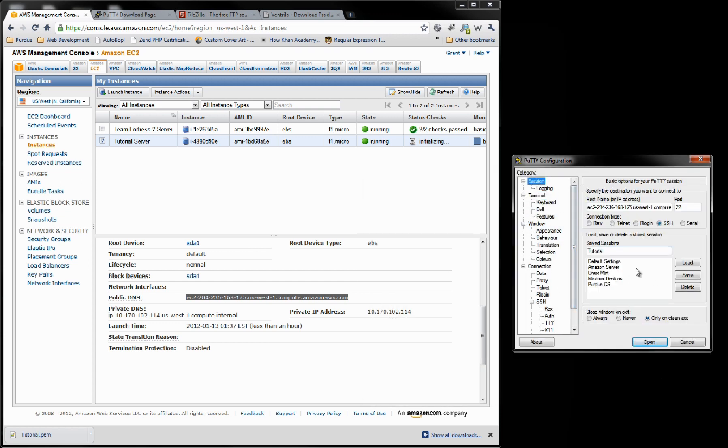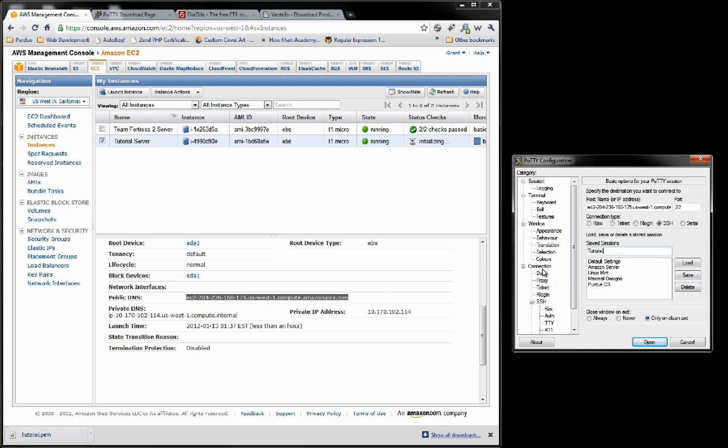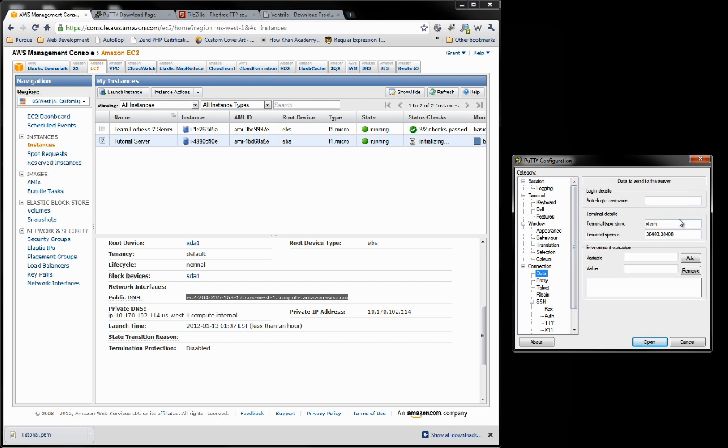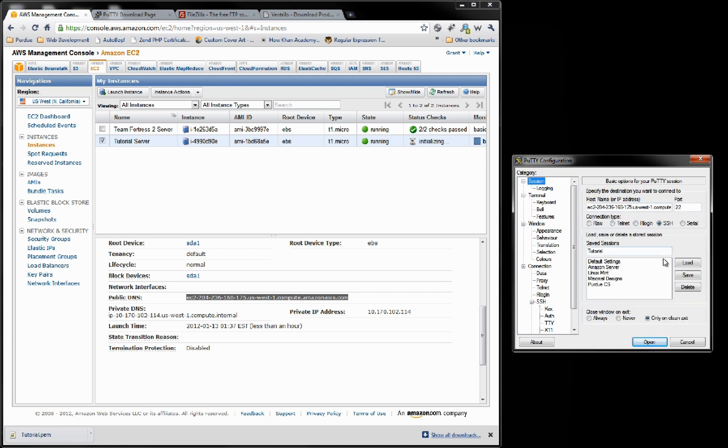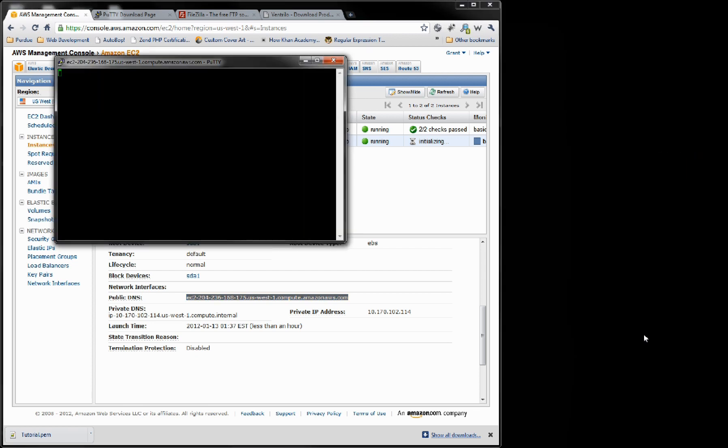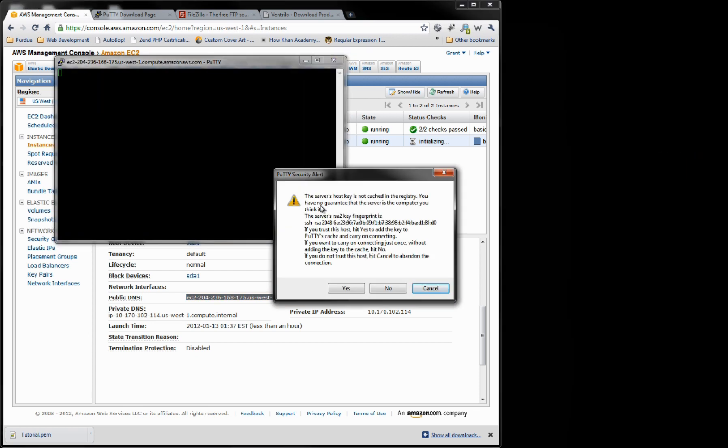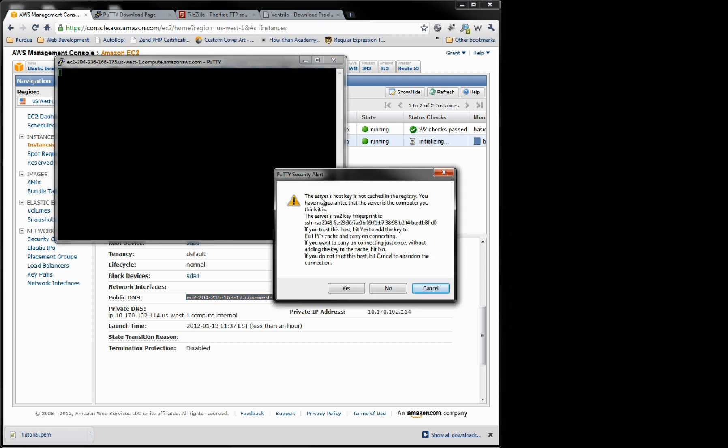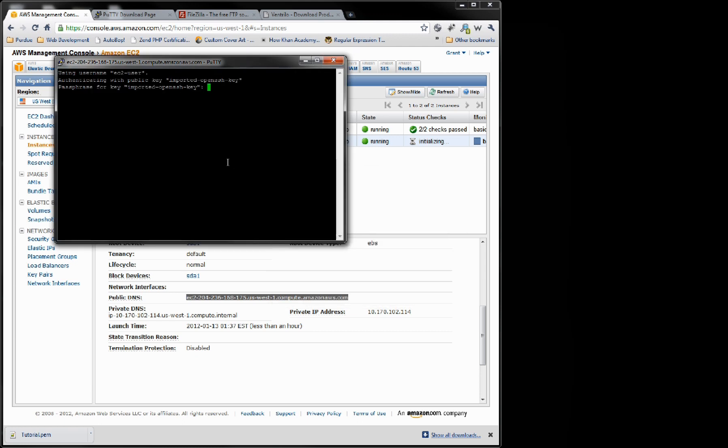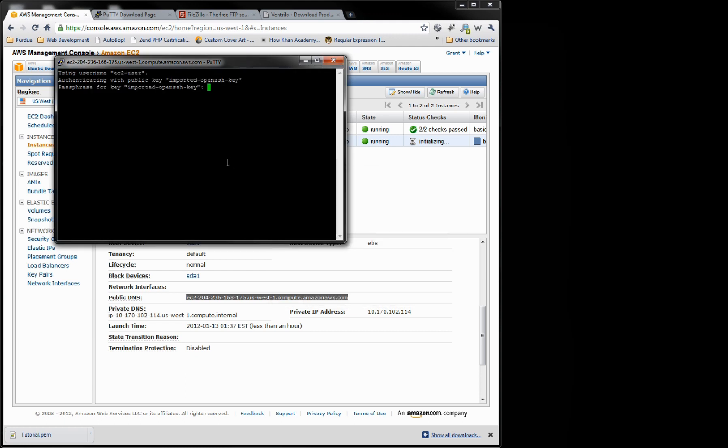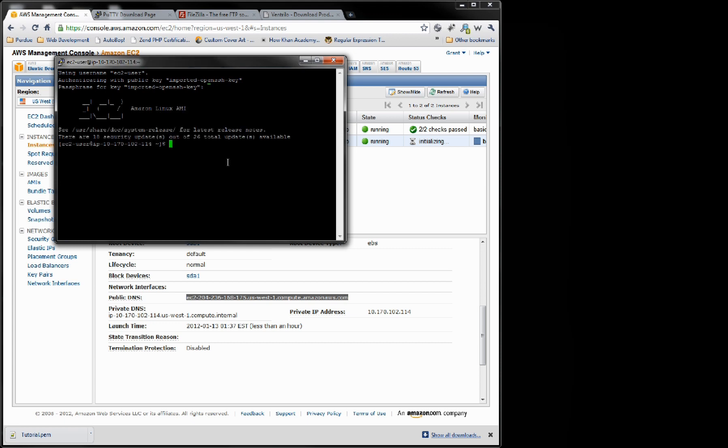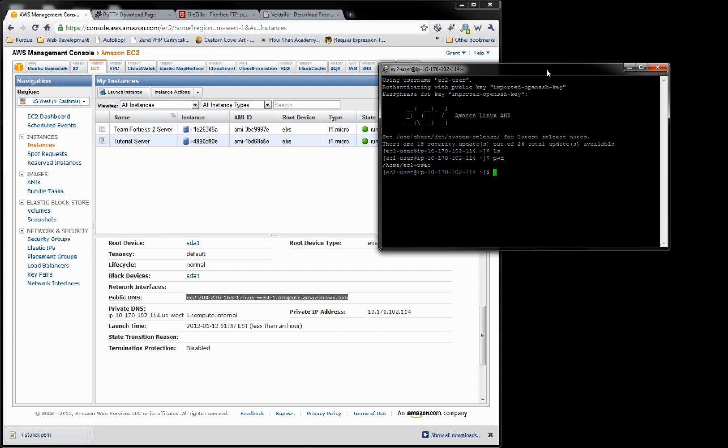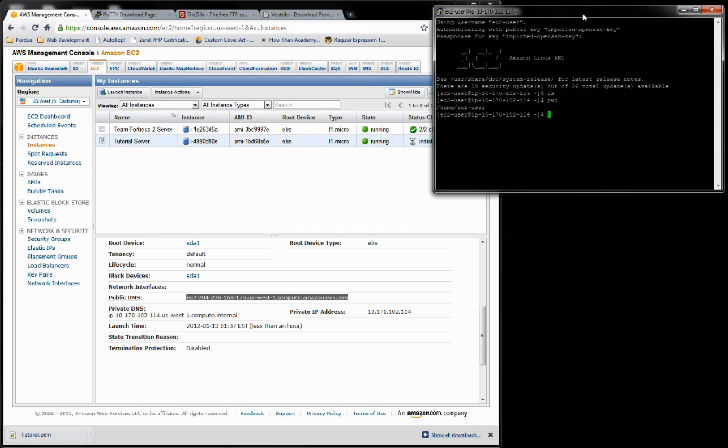Go back to Session. We're also going to want to do Autologin Username. We're going to do EC2-User. Save that and open. It's going to ask if you want to save the server's host key. Just go yes. Remember that password that we made earlier. We're going to type in that same one. And look at that, we're under our server. Right now we don't have anything in here, which is what we want. It's a brand new server.